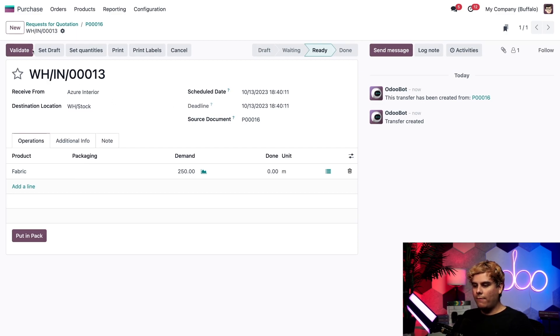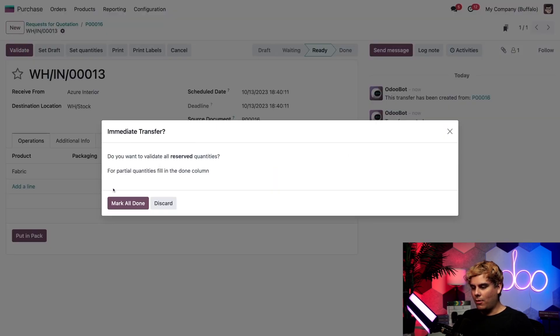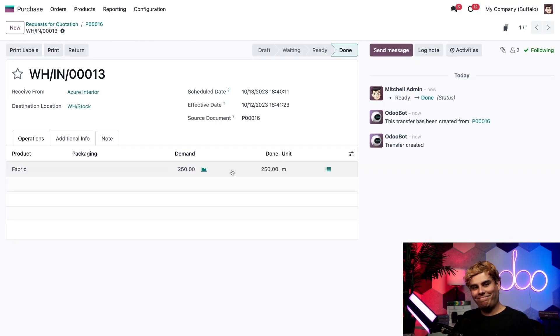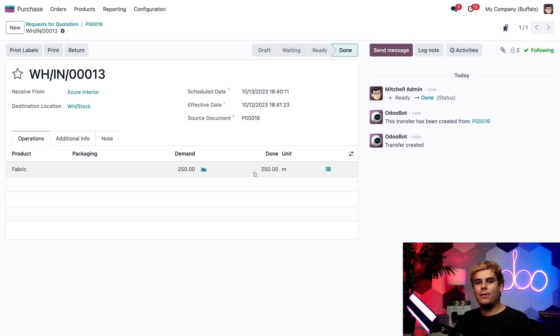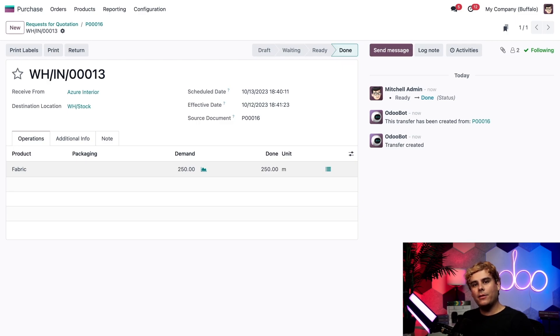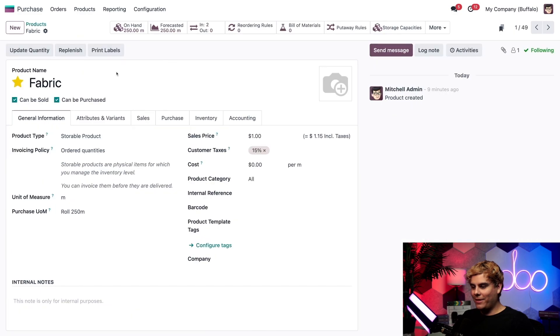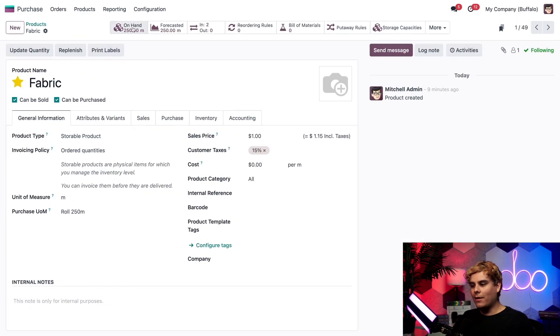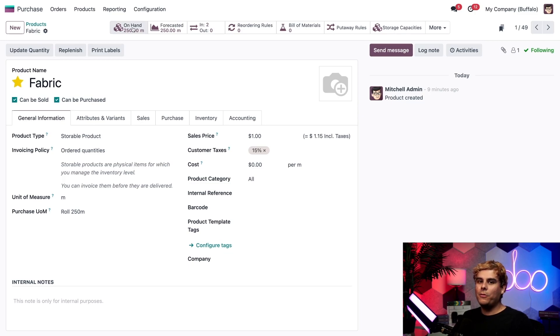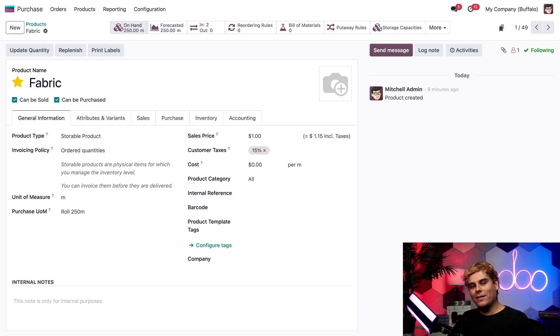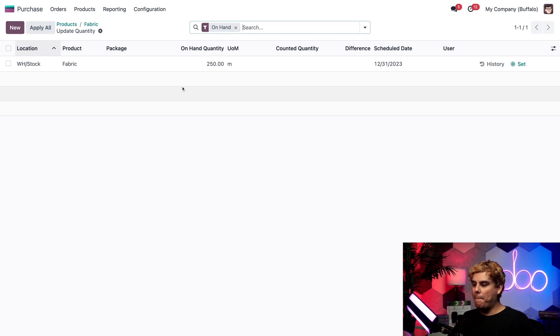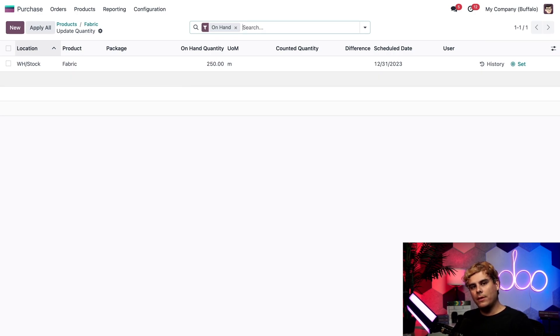All right. Now when I validate this shipment and mark all as done, look at that. You can see that the done quantity over here is 250 instead of one roll. Now, if I go back to the fabric product by clicking on products and products into fabric, you can already start to see where I'm going with this. I can also see that the on-hand quantity is 250 meters right there. And that's converted correctly as well. Now I'm actually going to click on the on-hand smart button and boom. Would you look at that, Odoers? There are 250 meters of fabric in stock.